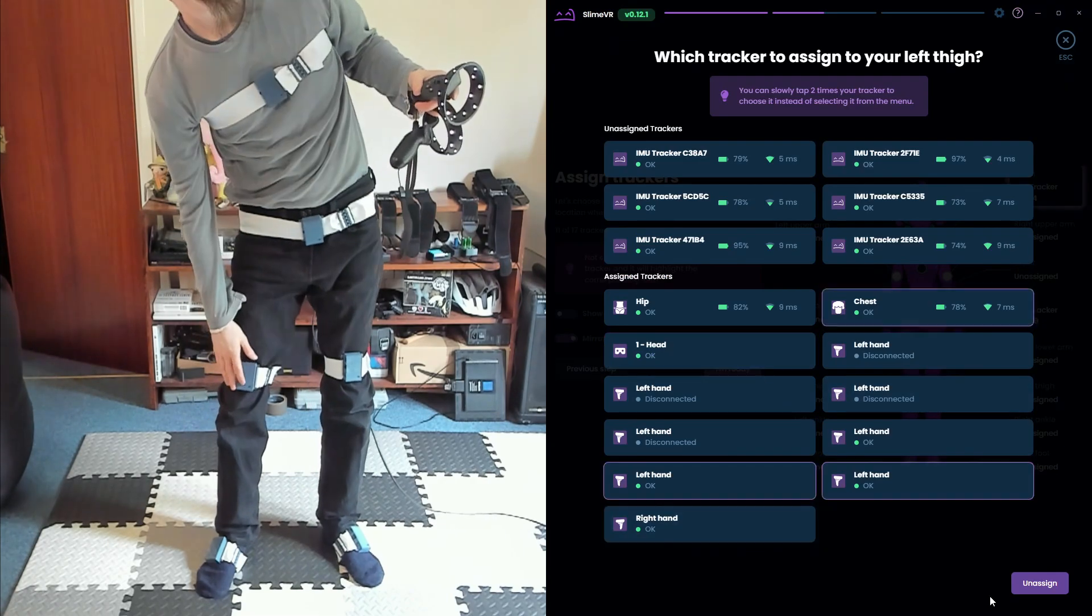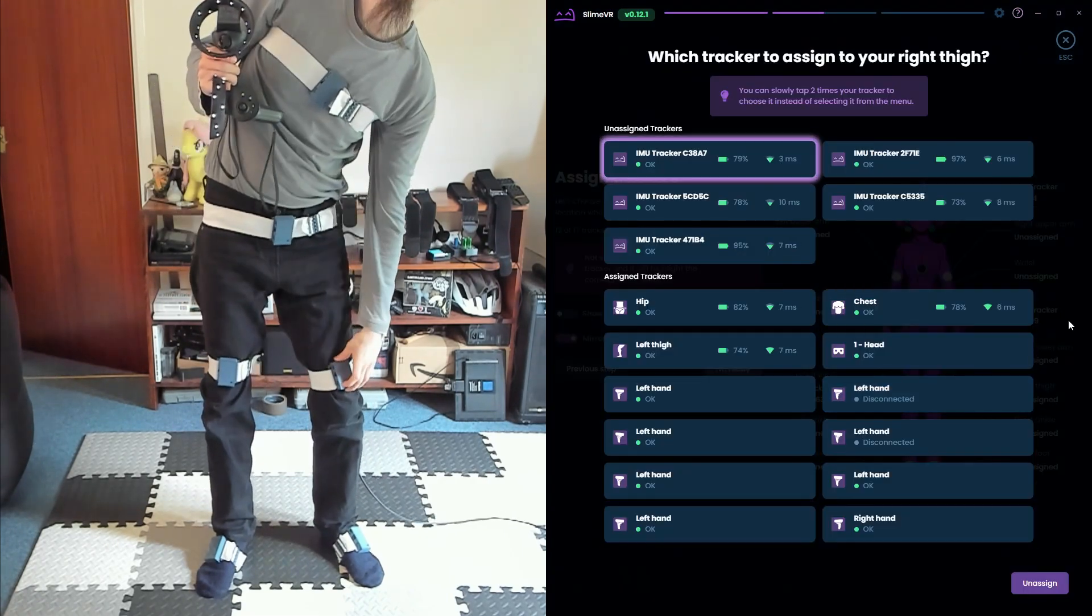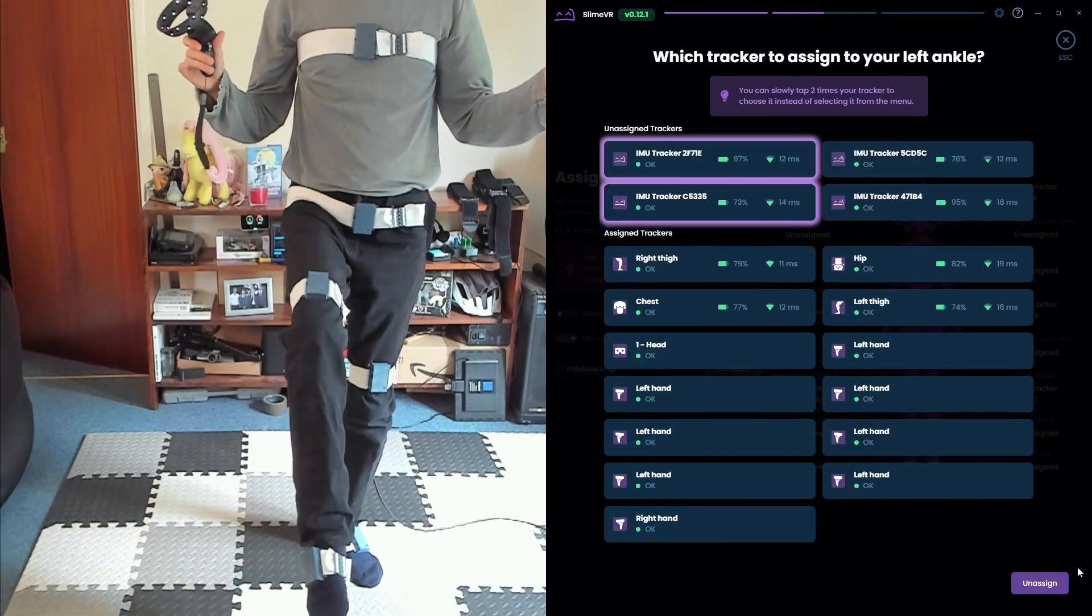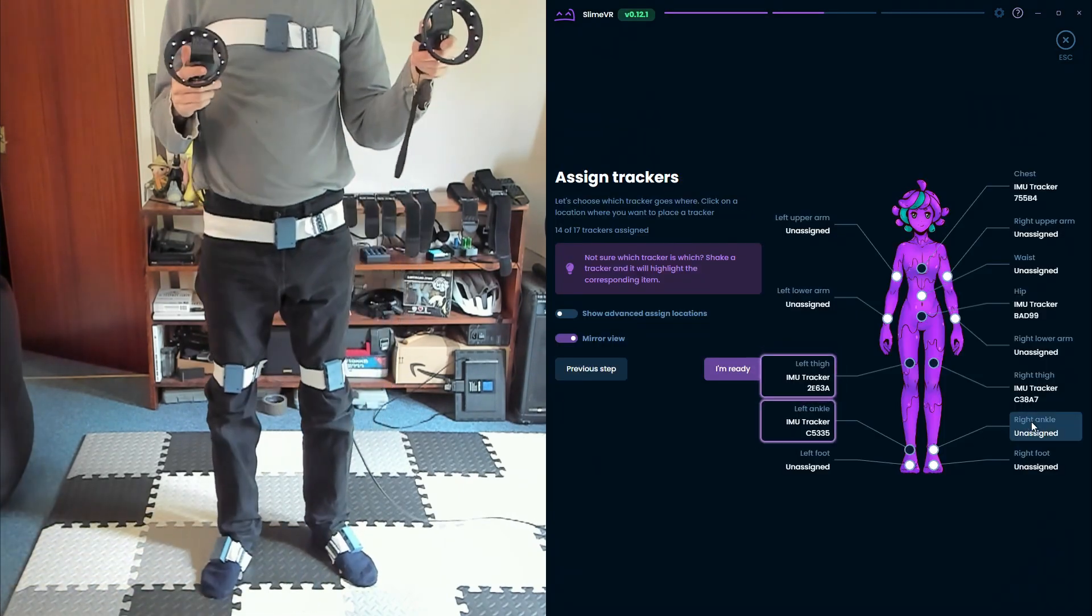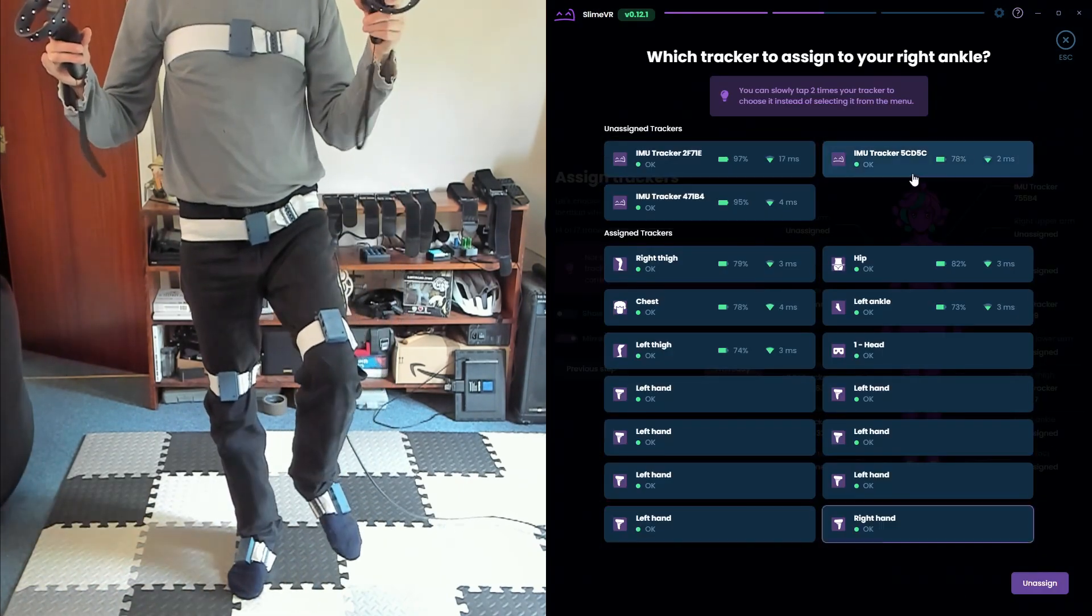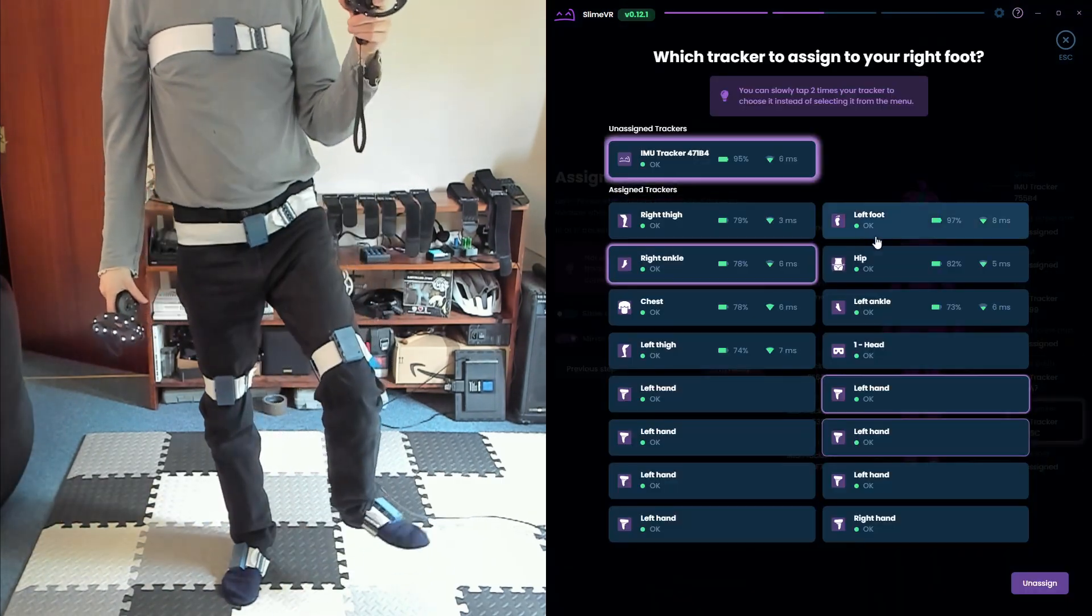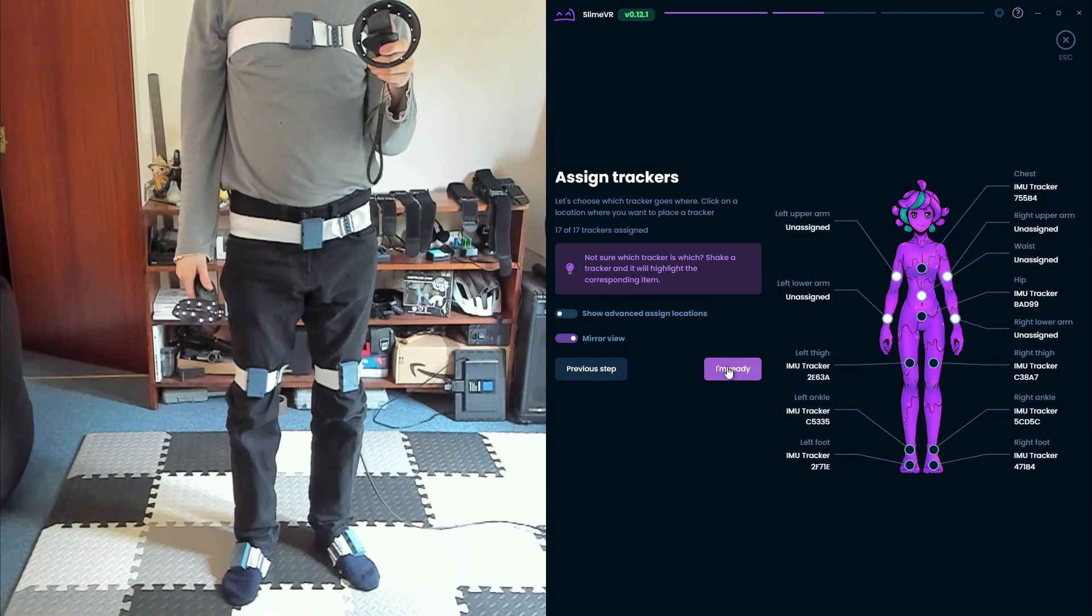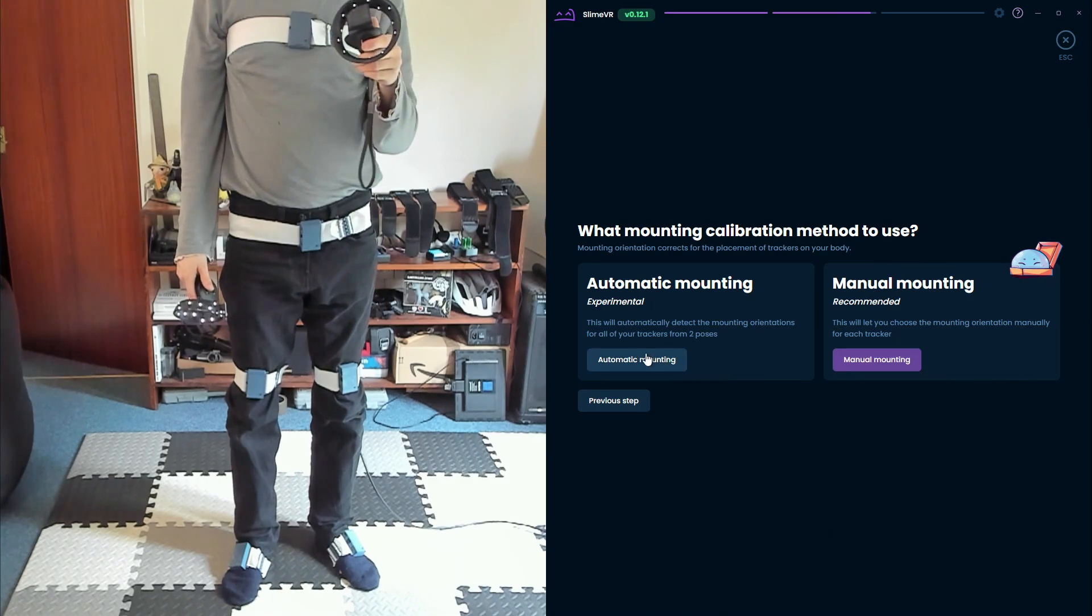Select the one that highlights. Now repeat for thighs, ankles and either your feet or upper arms depending on where you've put your trackers. VRChat is fairly good at estimating arm positions from your controllers, so I personally find feet more useful for more natural looking lower leg movement. Once your trackers are assigned, select I'm ready and then auto mount.